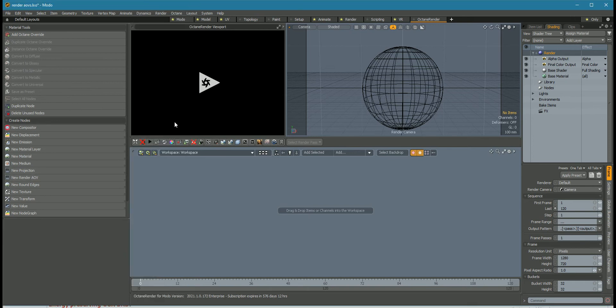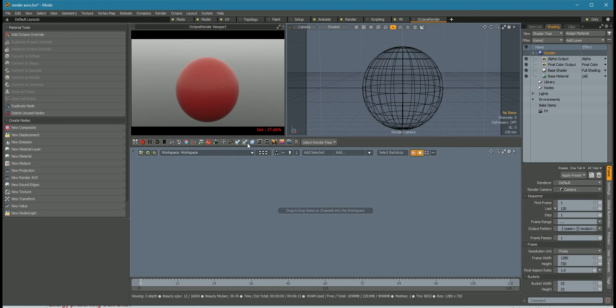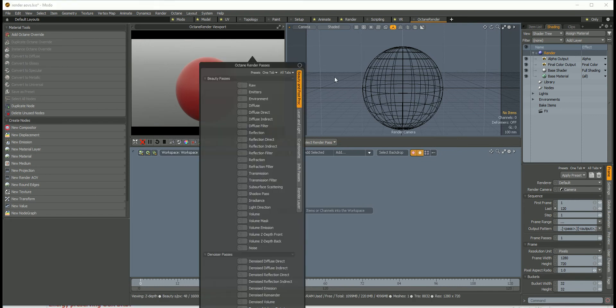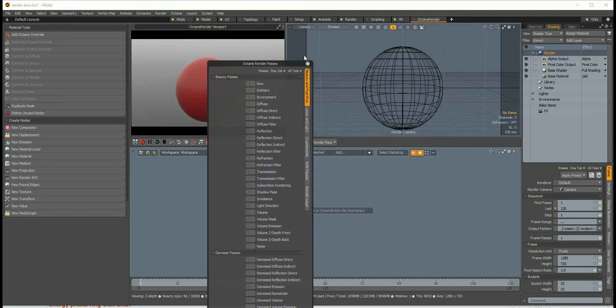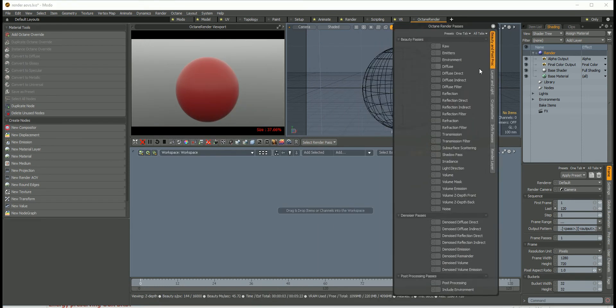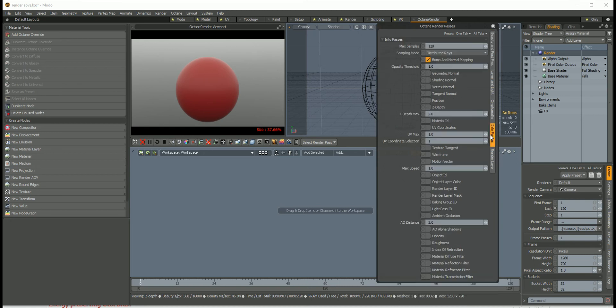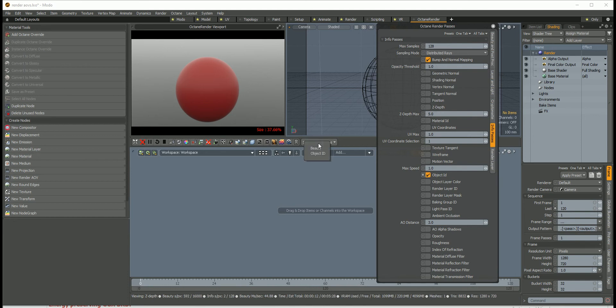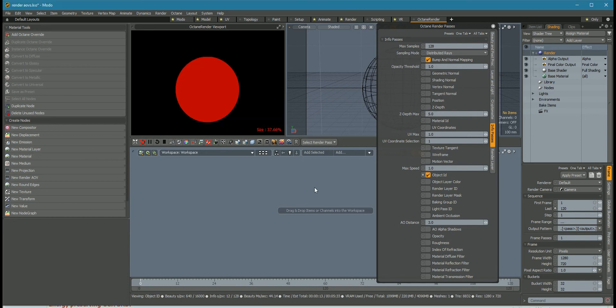Previous versions of Octane had a render pass node which this panel here controlled, so we could go and turn on, say, object ID and then look at the object ID from there.